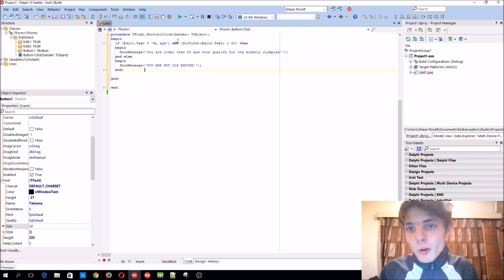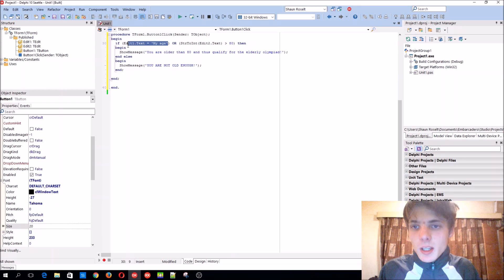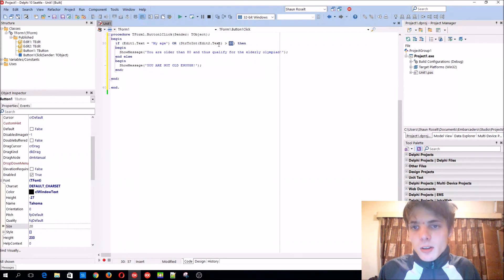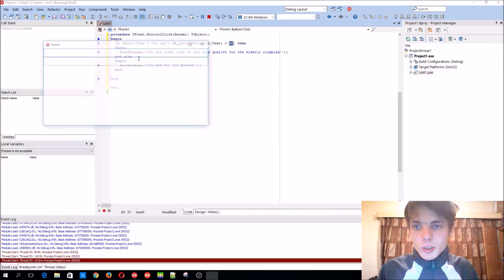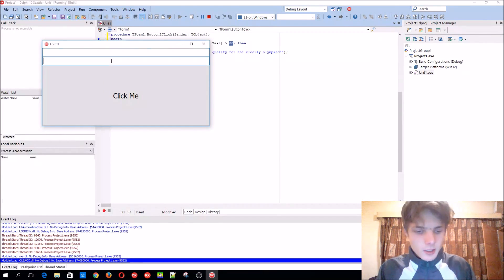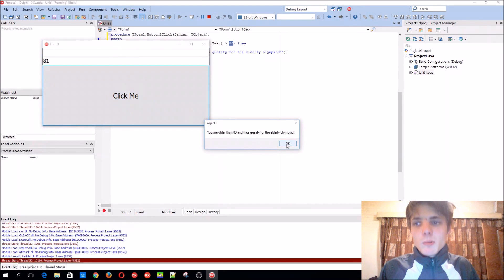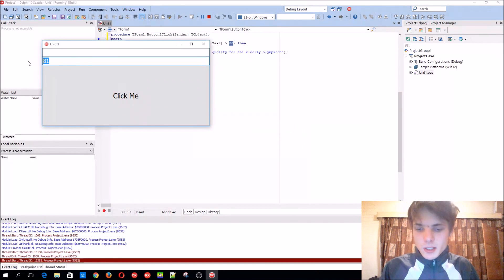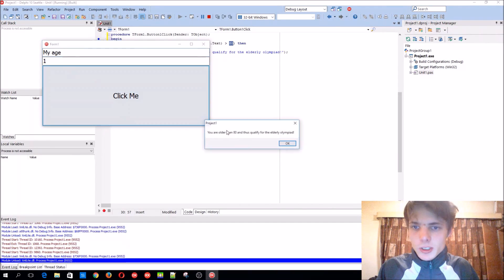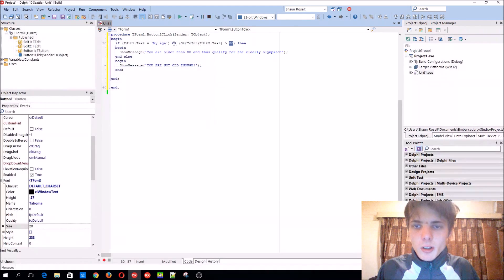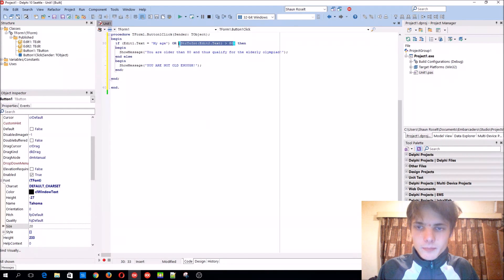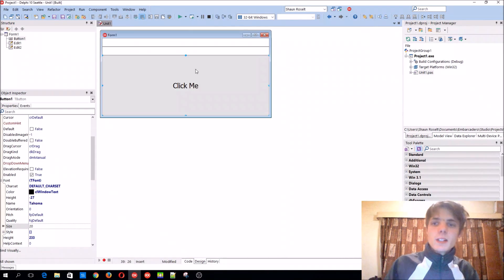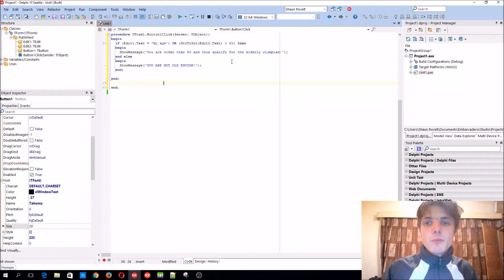Then we also have an OR operator. This means that edit one has to be my age, OR edit two has to be bigger than 80. So if one of them is like that, then it will continue. So for instance, if we just add 81 here, then it will still work. And we will qualify. Or we can make this 1. But we have my age here. It will still work because it only wants one of them to be correct. And that's basically how to use an IF statement with multiple conditions.